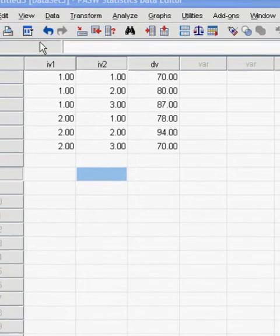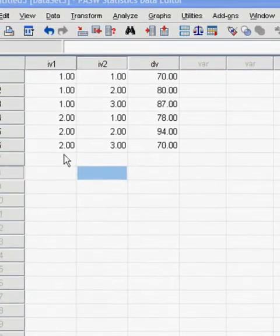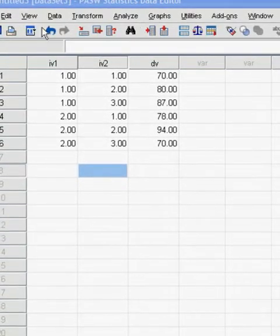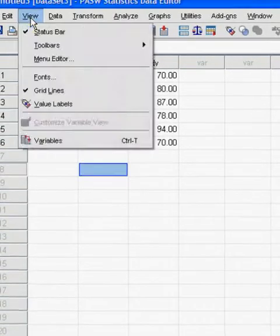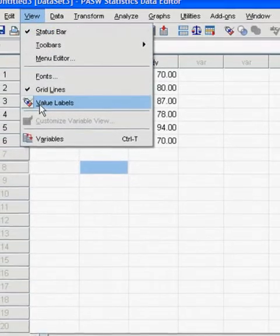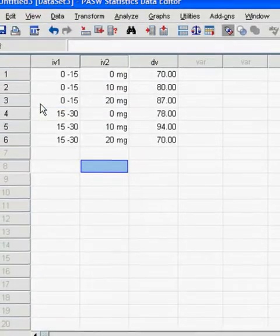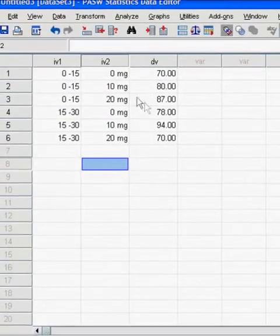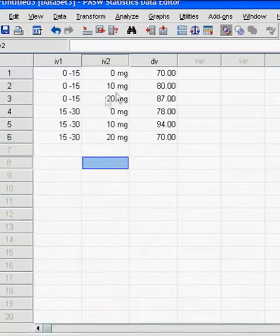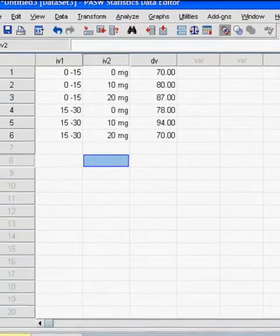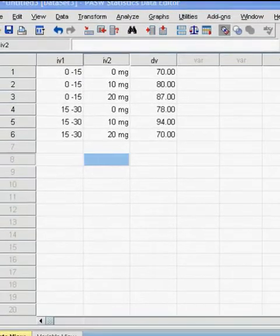Now, to understand these numbers a little bit better, because we just arbitrarily assigned them to the levels, you can go up to the toolbar to view and click on Value Labels. Here, it will give you the actual amounts of the levels.